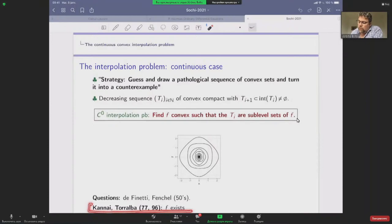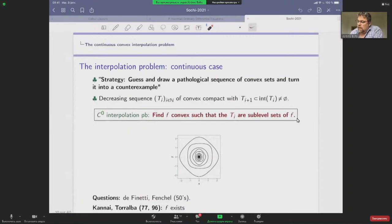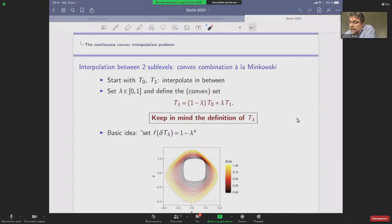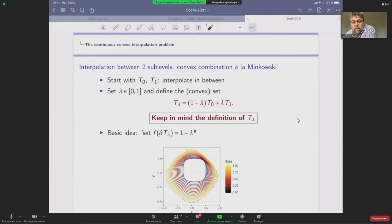There are resolutions of this interpolation problem by Kannai and from Brøndsted, also I believe. To understand what I do in the smooth case, I recall the principles for building the continuous interpolation. We start with two sets T_0 and T_1, T_0 being the bigger one. To interpolate between them we take the Minkowski convex combination: T_λ = (1−λ)T_0 + λT_1.